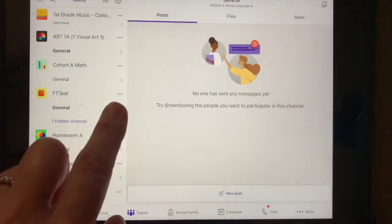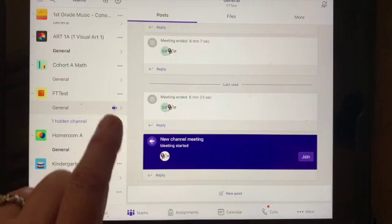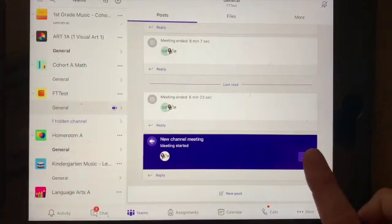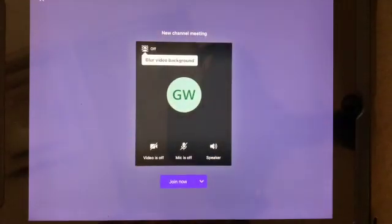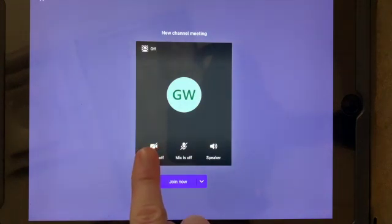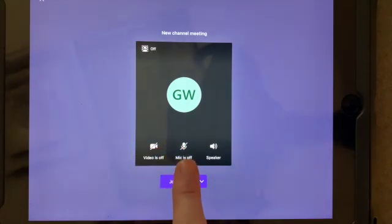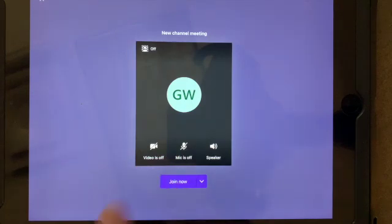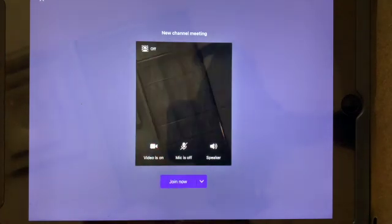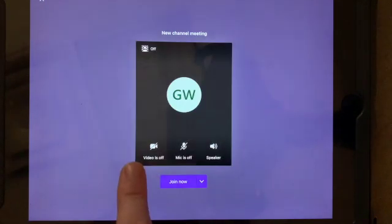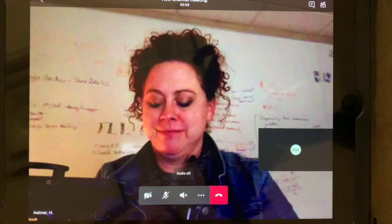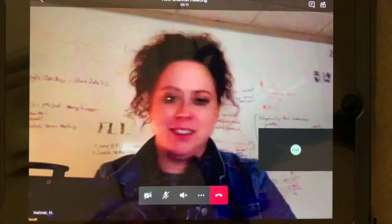All I would have to do is press the camera, and then it brings me right into my team, and I can press join. And when I join, I want to join with my microphone off for sure. So there should be a line through the microphone. And then you can choose if you're going to have your video on or off — your teacher will tell you. And then you'll press join now, and you'll be in just like that.